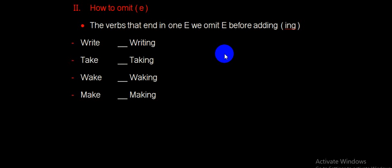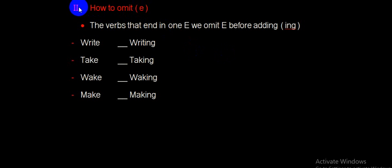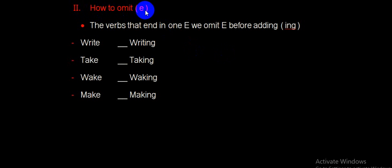Hi, welcome again to our short video lesson. In this video, I'm going to show you about how to omit E in present continuous.